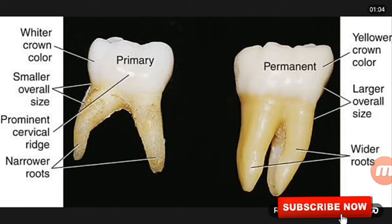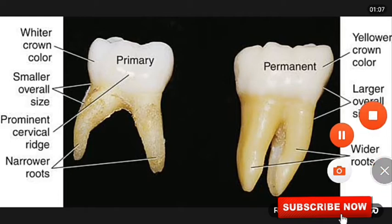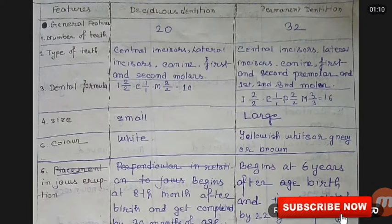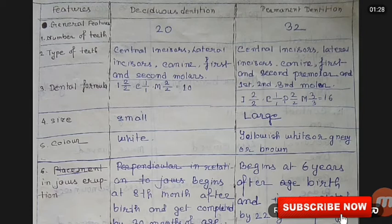The roots of deciduous teeth are narrower, while roots of permanent teeth are wider. Now we'll discuss the general features of deciduous and permanent teeth — including number of teeth, type of teeth, dental formula, size, color, etc. The number of teeth in deciduous dentition is 20, and in permanent dentition it is 32.